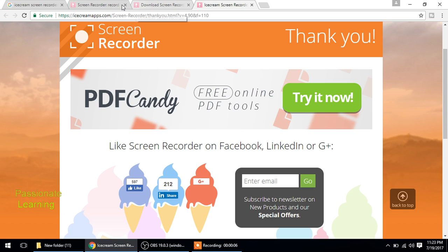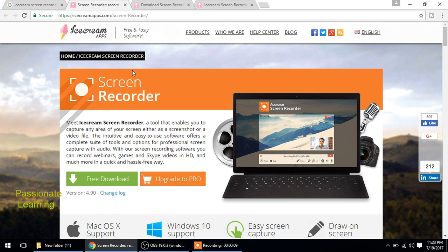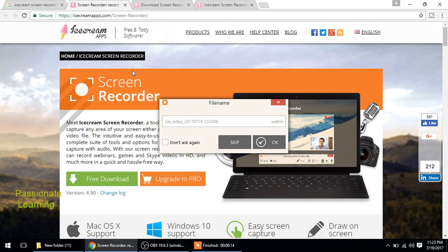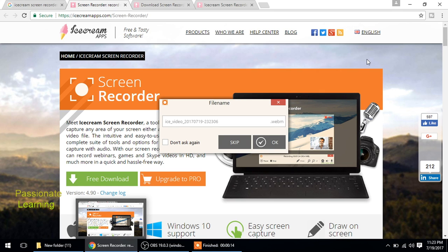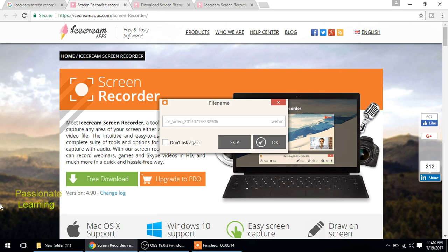So we'll just record it for some time and then we'll stop it. Now for stopping, as we saw earlier, I just have to press Ctrl plus Shift plus S. So here it is asking me the file name if I want to change it.